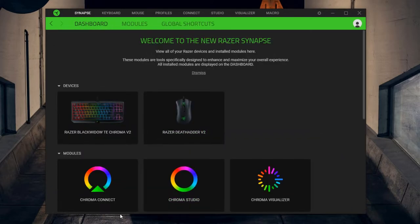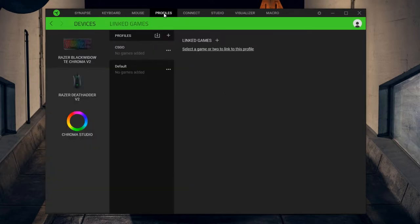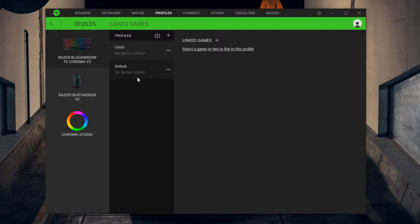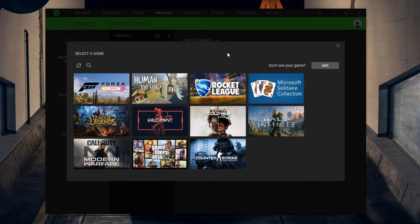When you open Synapse, this is how it's going to look for you. Go up here to Profiles and select whichever device you want to switch the profiles for. I'm going to do it for my keyboard. So this is my CS:GO profile, this is my default profile. For my CS:GO profile, I'm going to select that one and hit this plus icon next to linked games.